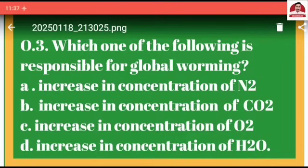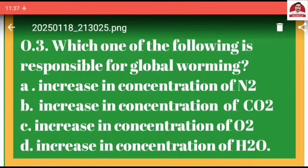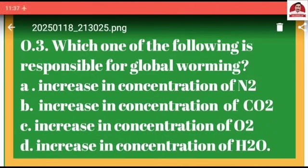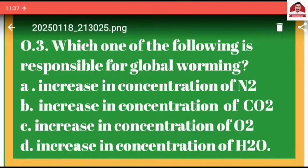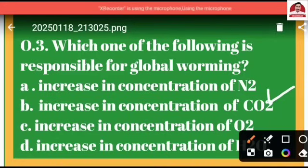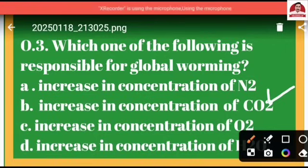Question number three: Which one of the following is responsible for global warming? Option A: increase in concentration of N2, option B: increase in concentration of CO2, option C: increase in concentration of O2, option D: increase in concentration of H2O. The correct option is B, because global warming is due to the increase in concentration of carbon dioxide in our atmosphere.